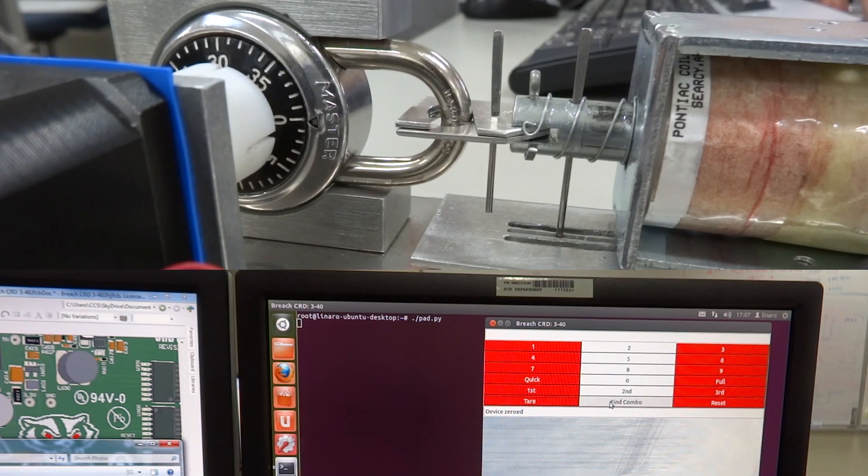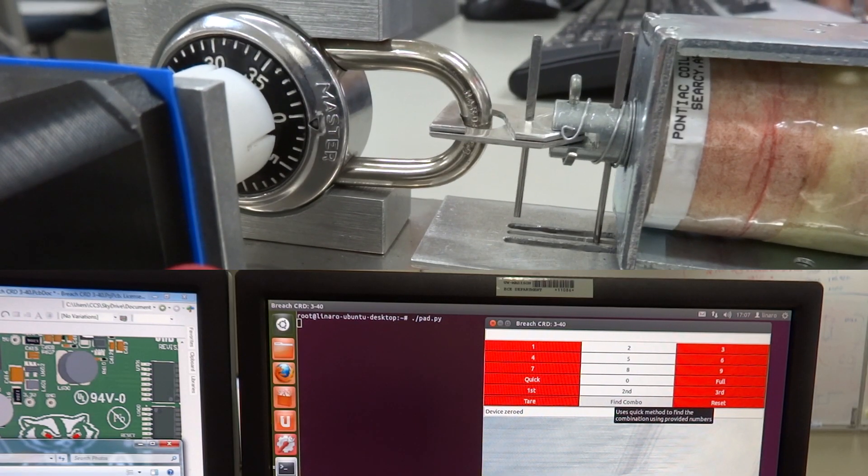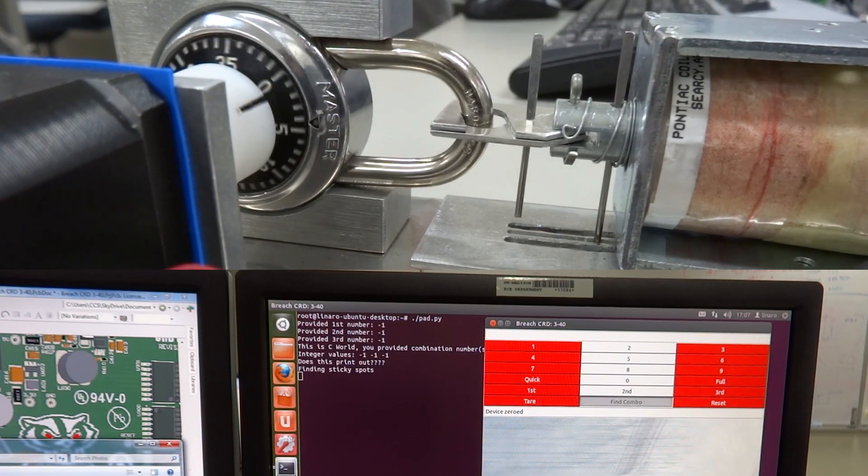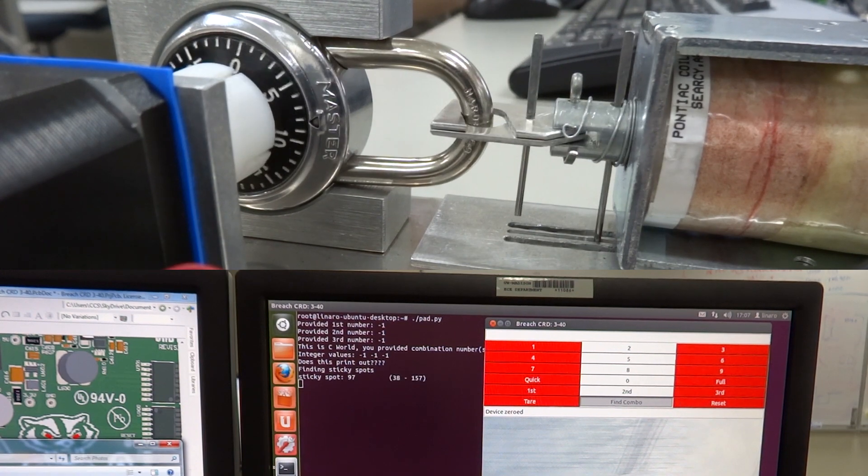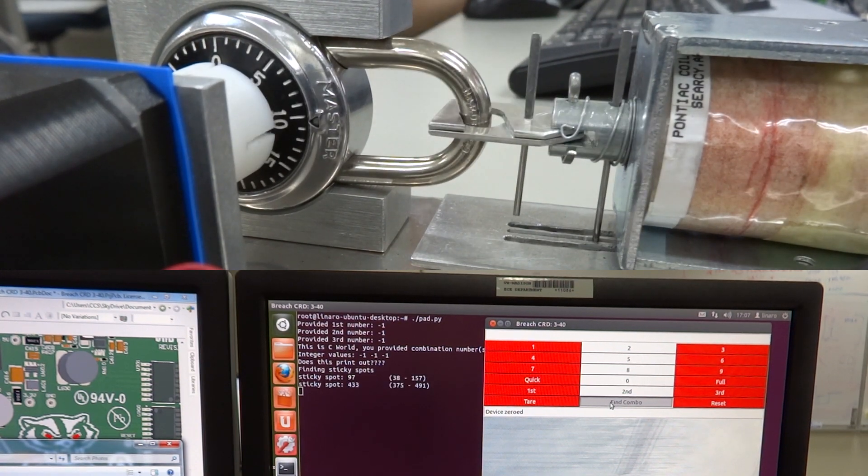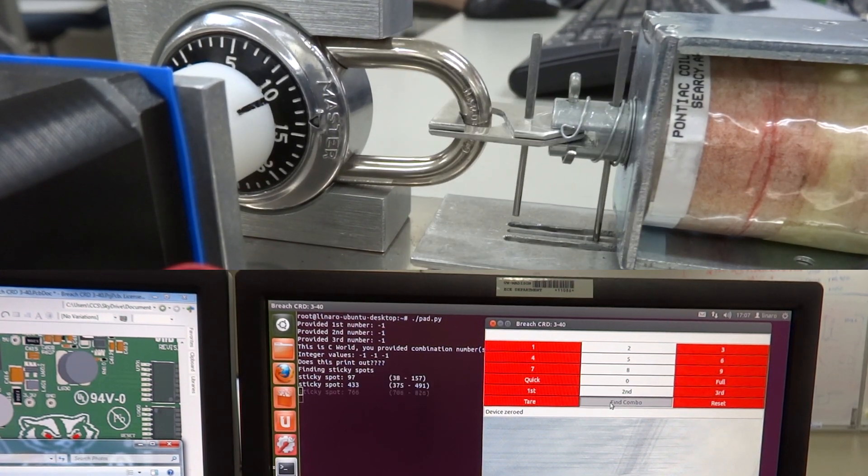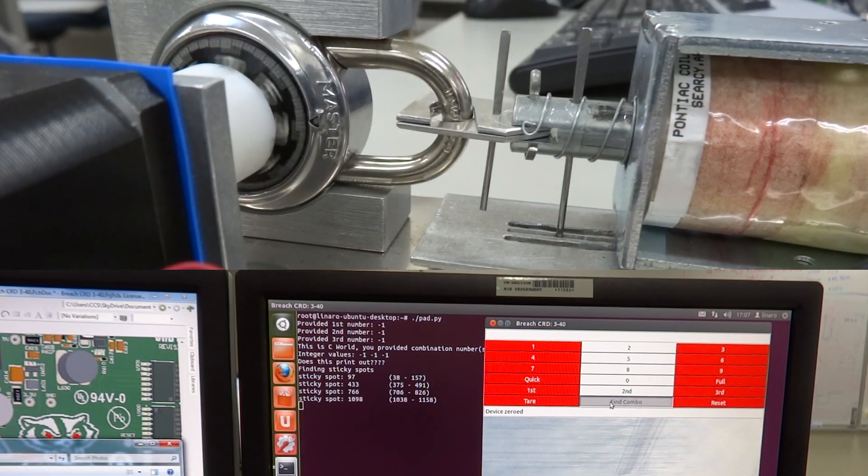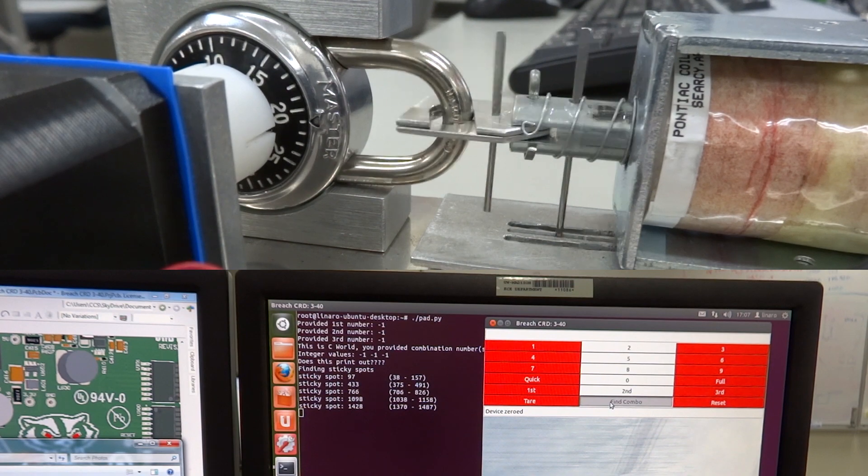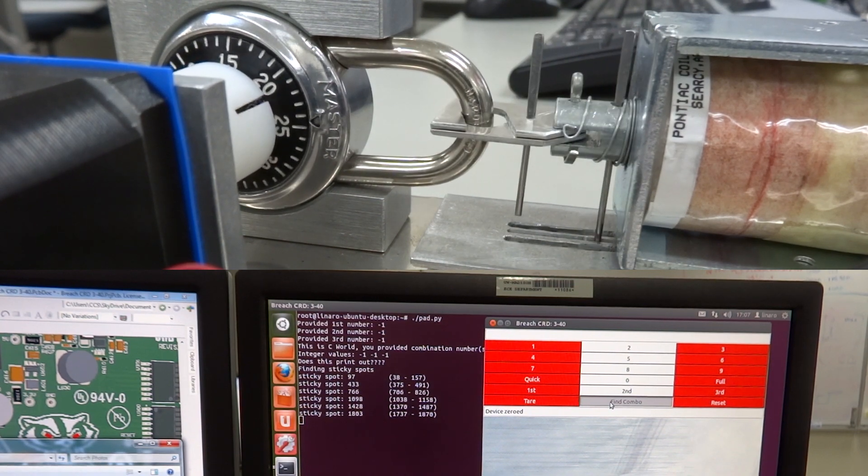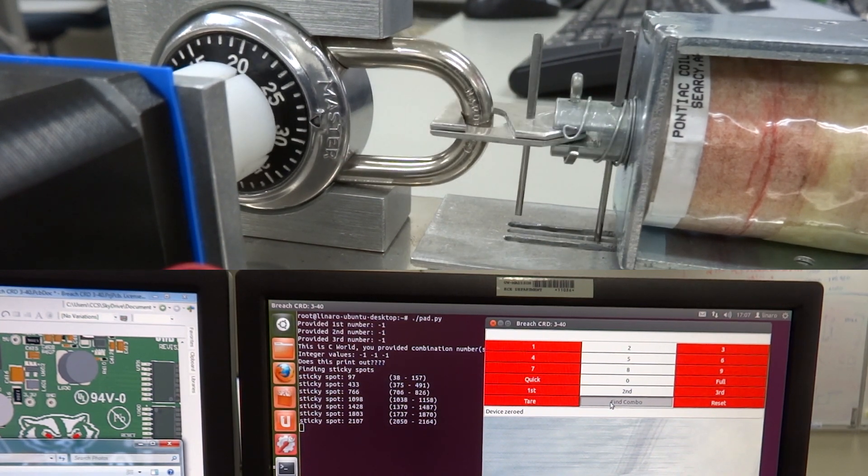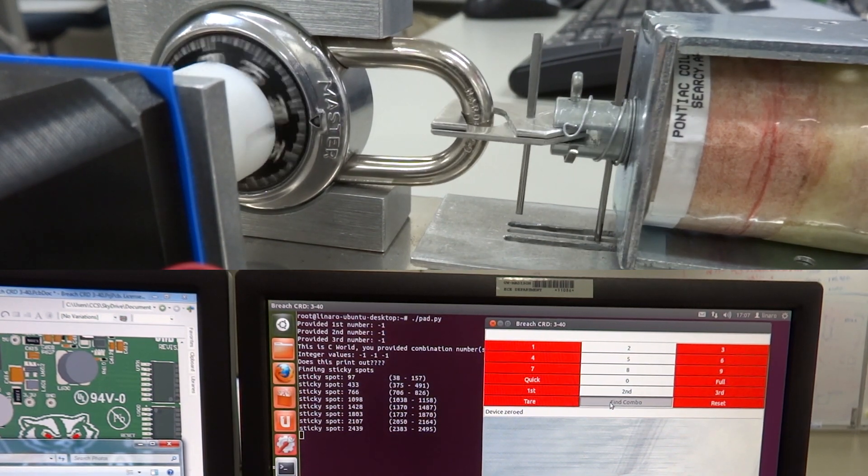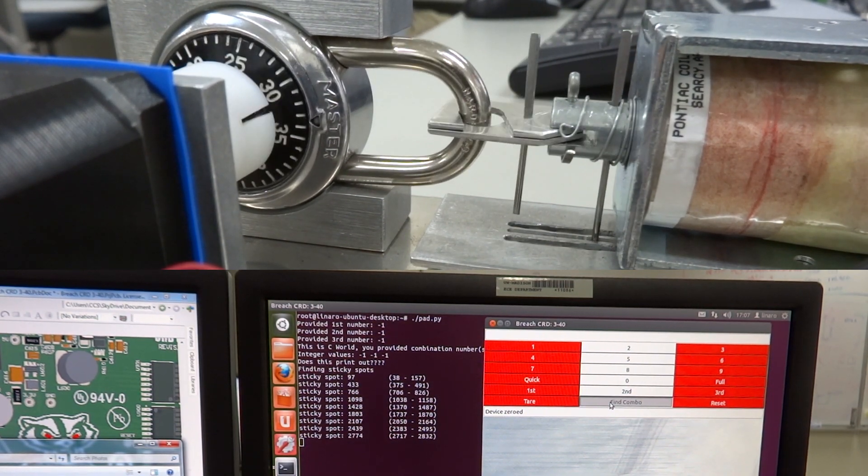First the CRD340 finds all of these so-called sticky spots, using them to decrease the number of possible combinations from 64,000 to 80. After that it does a brute force run of these 80 combos to find which one opens the lock.